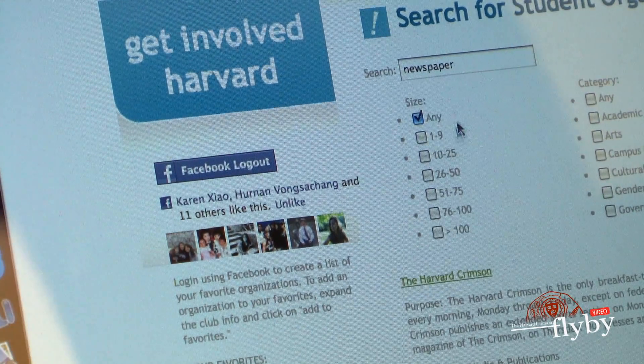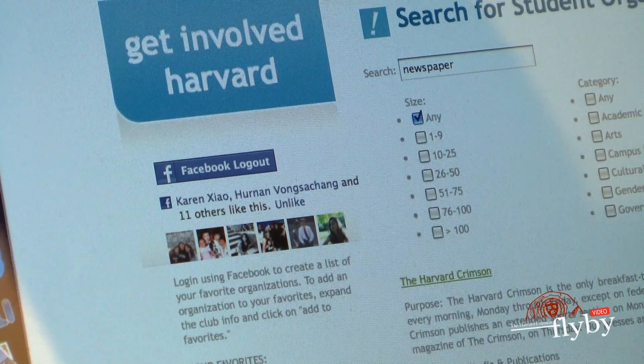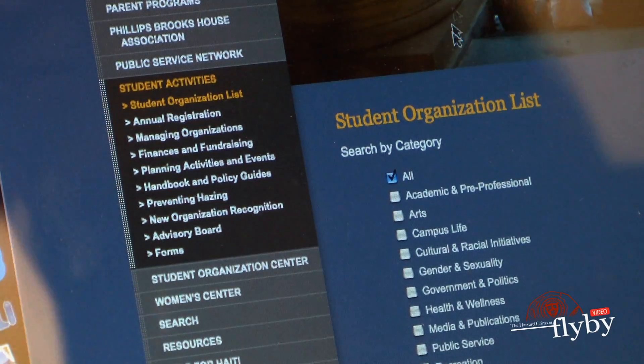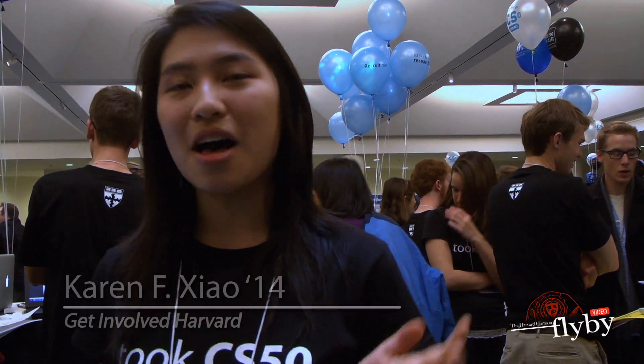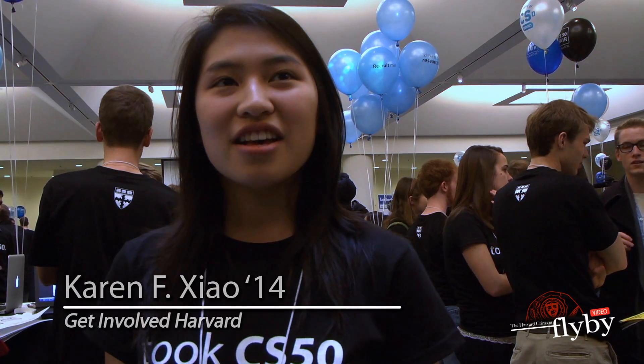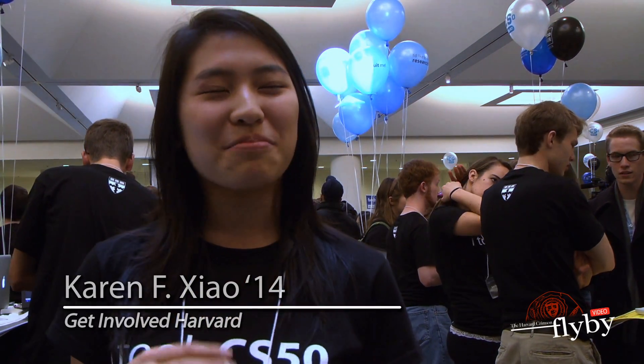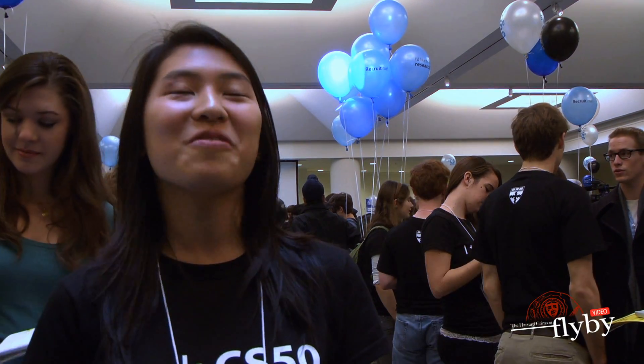My project is called Get Malt Harvard, and it's a website that lets you search for student organizations and clubs at Harvard. It's aimed mainly at freshmen because when they first come to campus, it's probably really overwhelming — there are so many student organizations and the activities fair is so hectic.